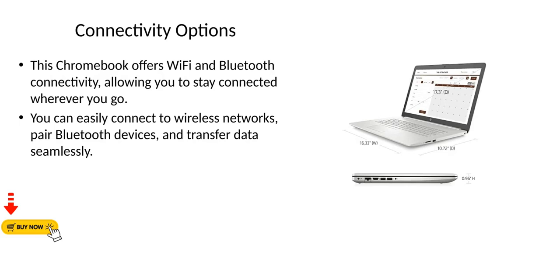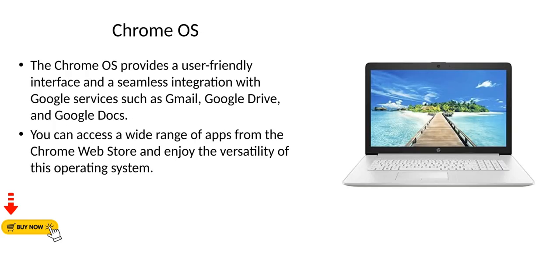Connectivity Options: This Chromebook offers WiFi and Bluetooth connectivity, allowing you to stay connected wherever you go. You can easily connect to wireless networks, pair Bluetooth devices, and transfer data seamlessly.